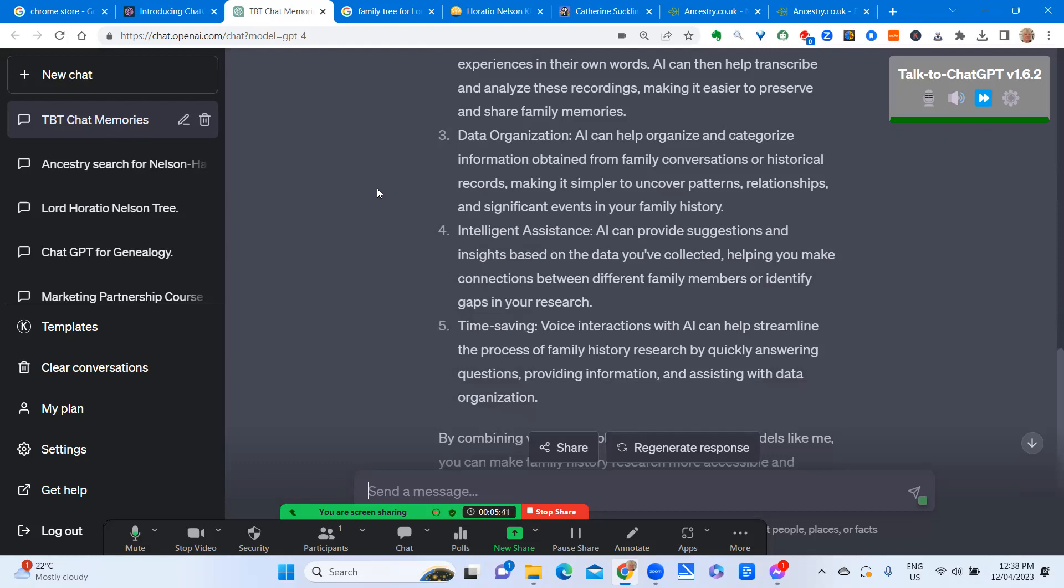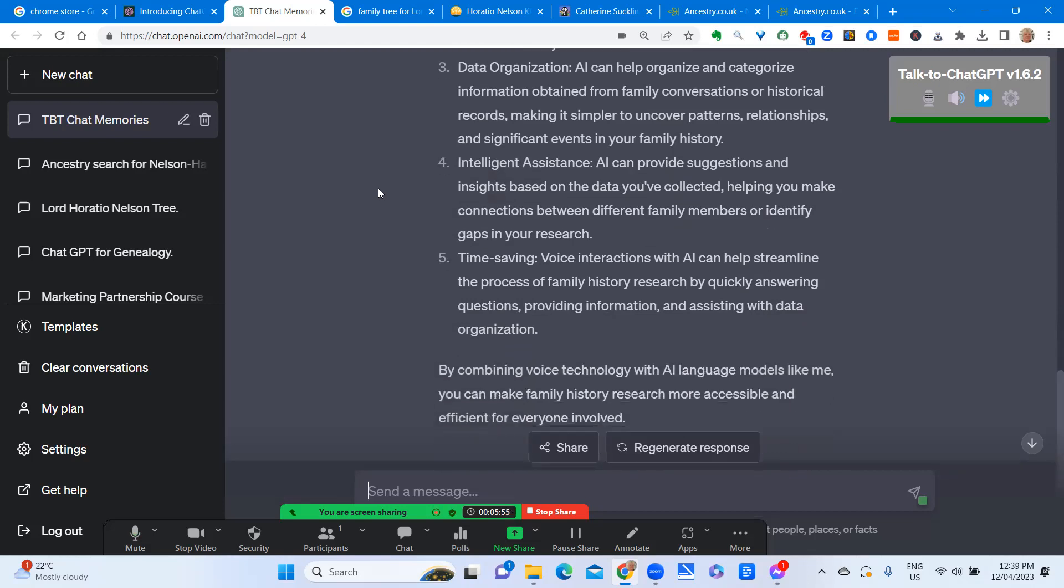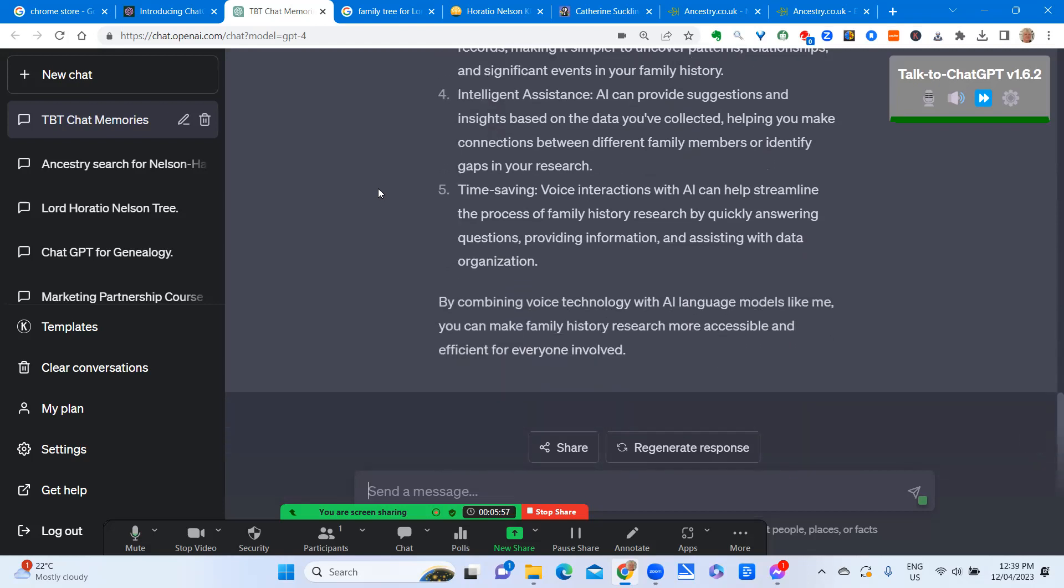Intelligent assistance. AI can provide suggestions and insights based on the data you've collected, helping you make connections between different family members or identify gaps in your research. Time saving. Voice interactions with AI can help streamline the process of family history research by quickly answering questions, providing information, and assisting with data organization. By combining voice technology with AI language models like me, you can make family history research more accessible and efficient for everyone involved.